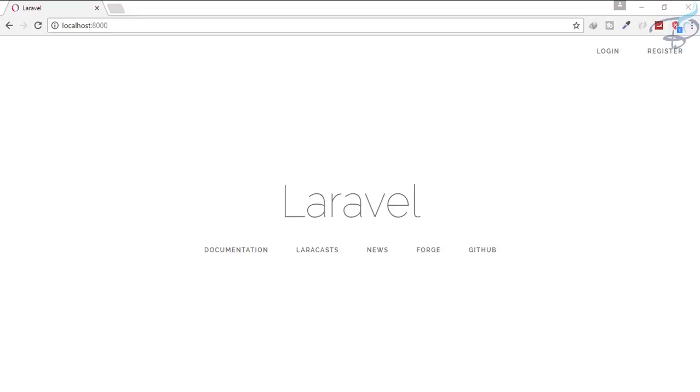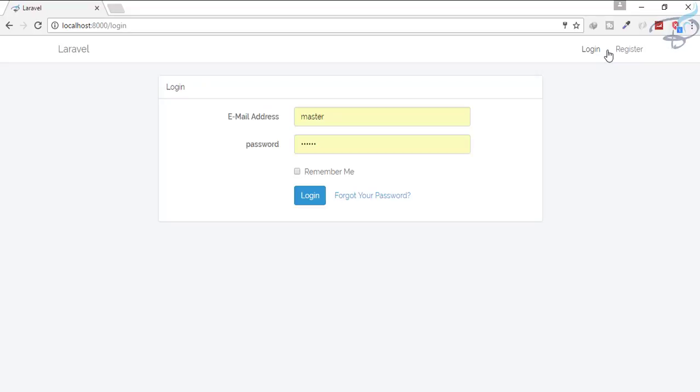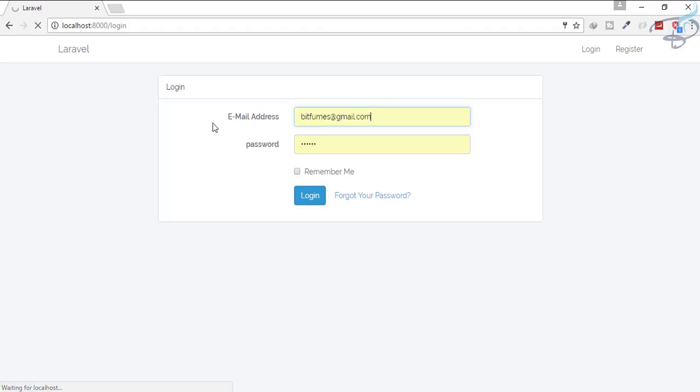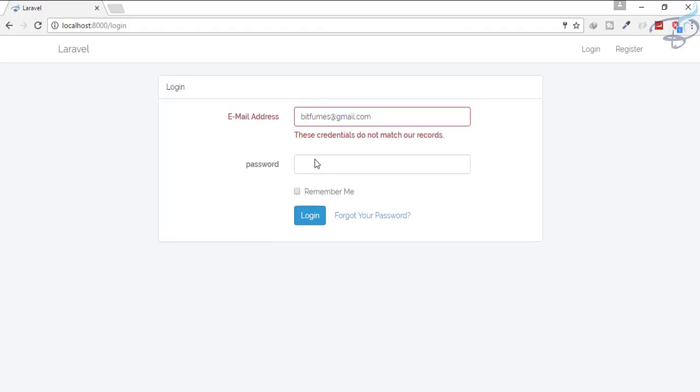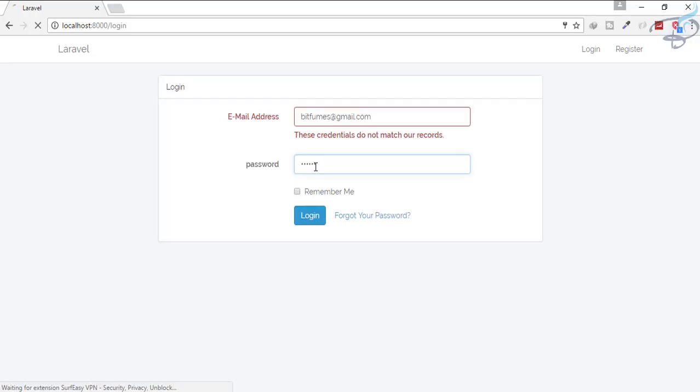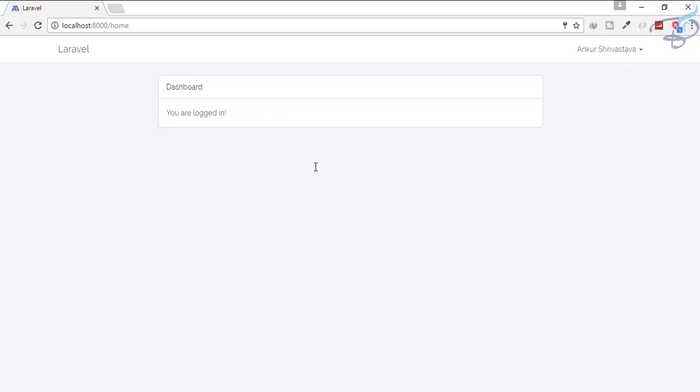I will go to this login button. Now here I will type my email ID and let's see. The password is correct: one one one one one one one. Enter. Oh yes, we are logged in successfully.